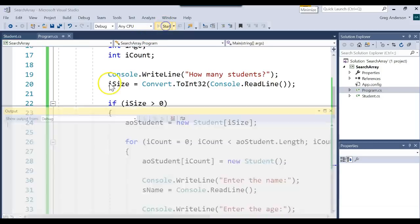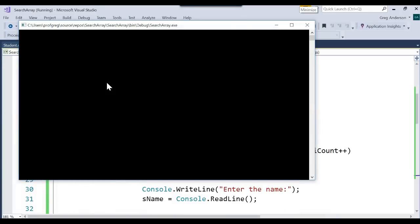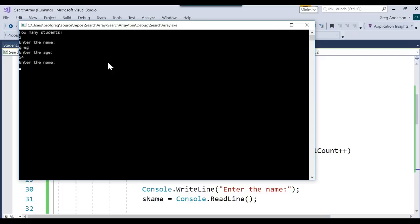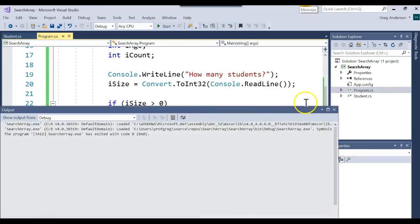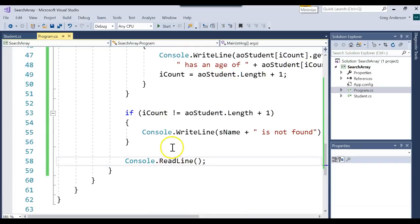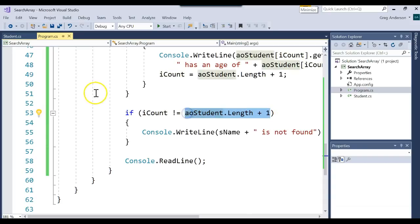Let's go ahead and run this and see what happens. It prompts for how many students — let's do three. First name: Greg, age 54. Second name: Marissa, age 24. Third name: Oli, age 1. Who do you want to find? Let's find Oli. And it says Oli has an age of 1, but also Oli is not found. So what's happening is the 'not found' logic is incorrectly triggering. We're saying is iCount not equal to length plus 1? Let's see what's going on there.